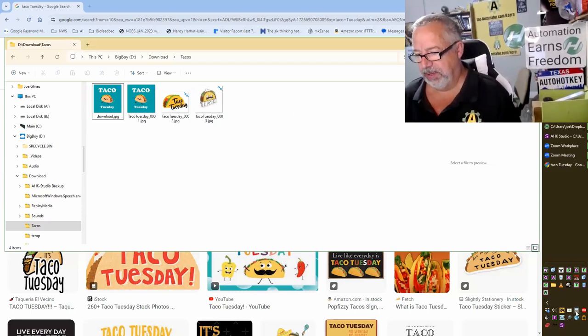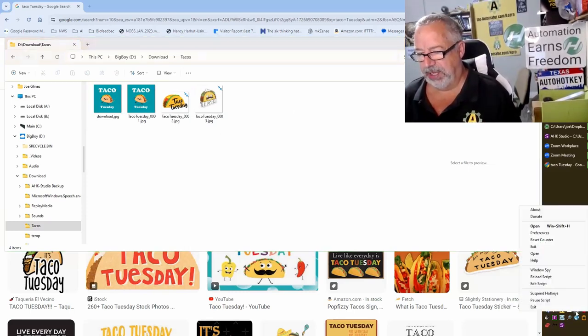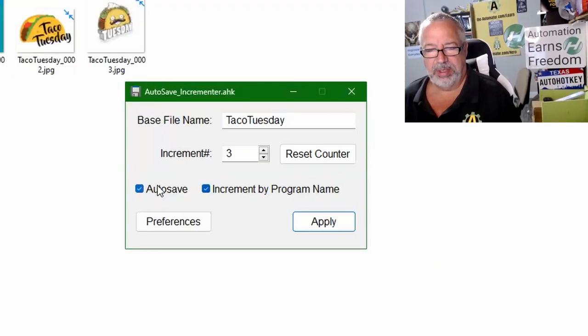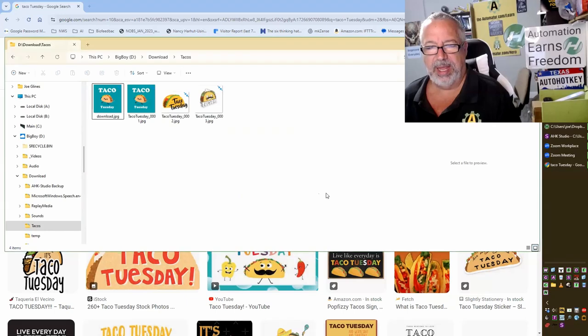Again, if I want, I forget the hotkeys, I haven't used it. So Windows Shift H. I'm gonna turn off the auto-save and hit apply.